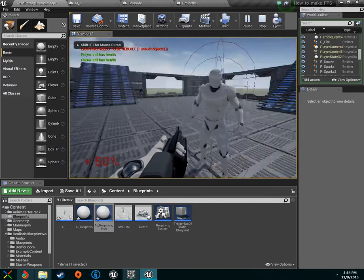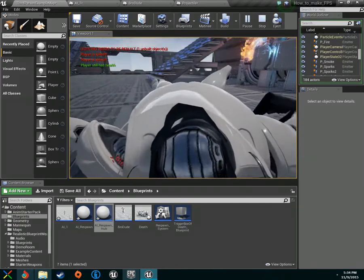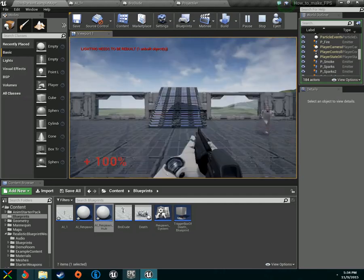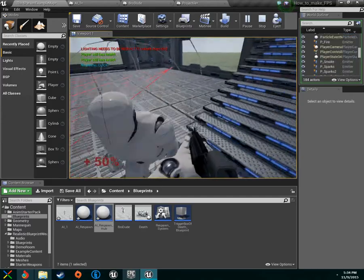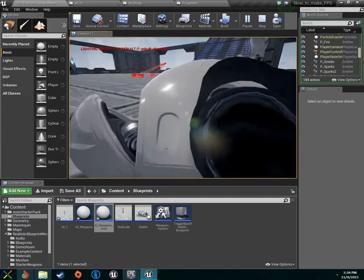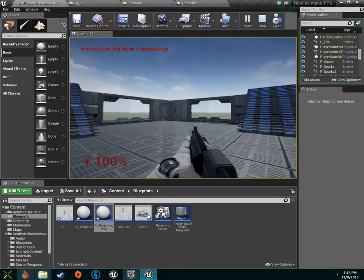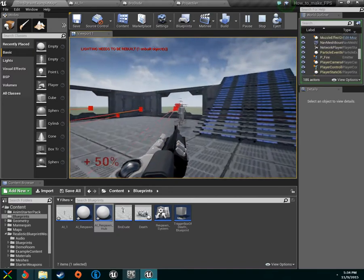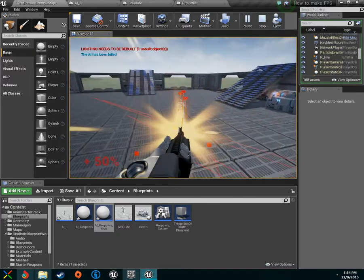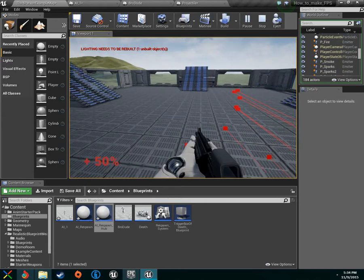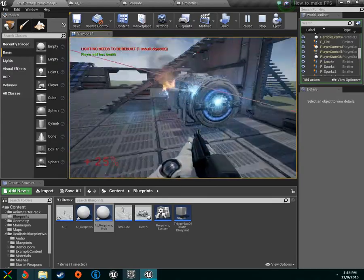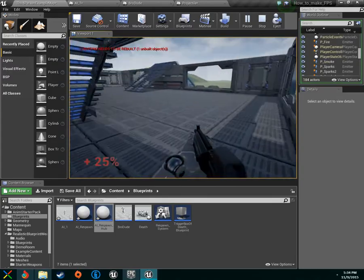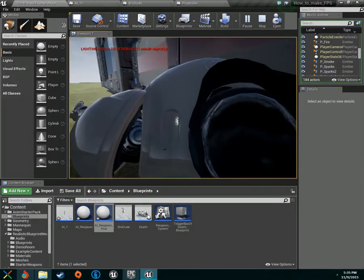We've got some stuff that can happen to us. We can get hurt by either our AI, which kills us pretty quick, or we can get hurt by our generator over there. Our respawn system still isn't working, but what else do we not have? What is missing from this picture?